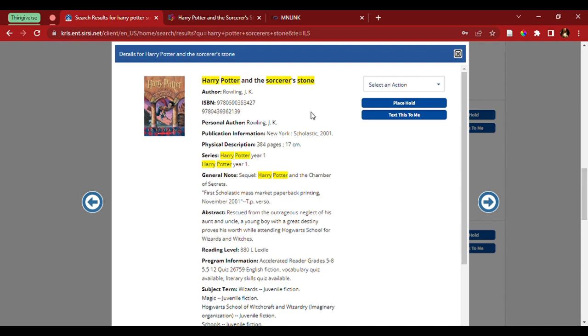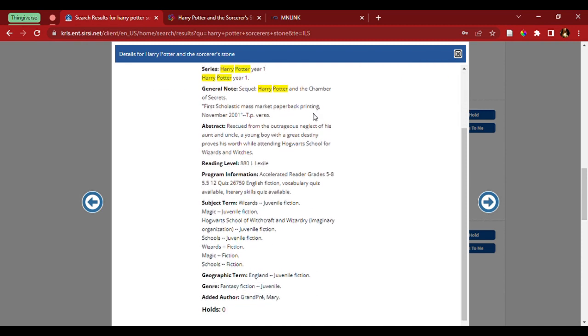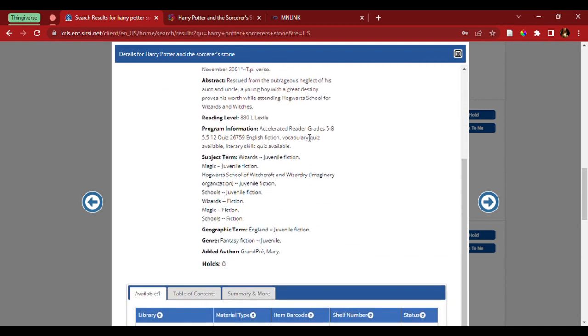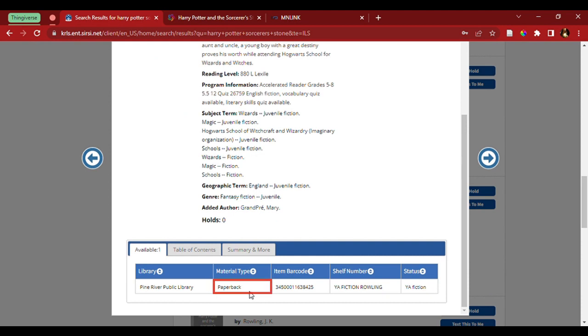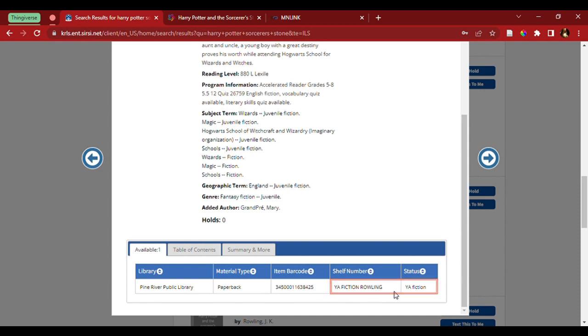So, by clicking on the title, I can scroll down to the bottom here and it says right here the one available is in Pine River. It also lets me know it's in paperback as well as which section it is. In this case, it is YA fiction.